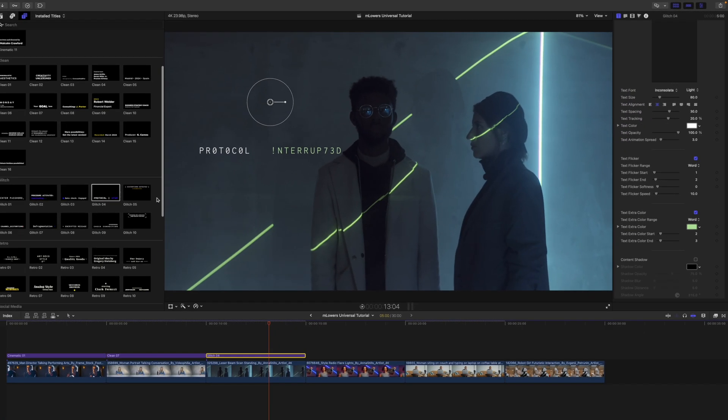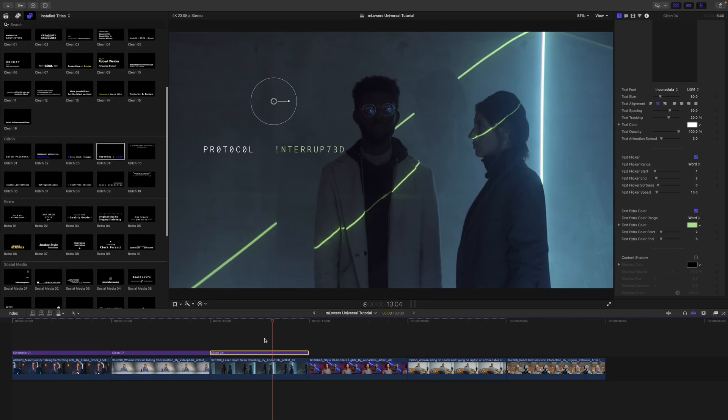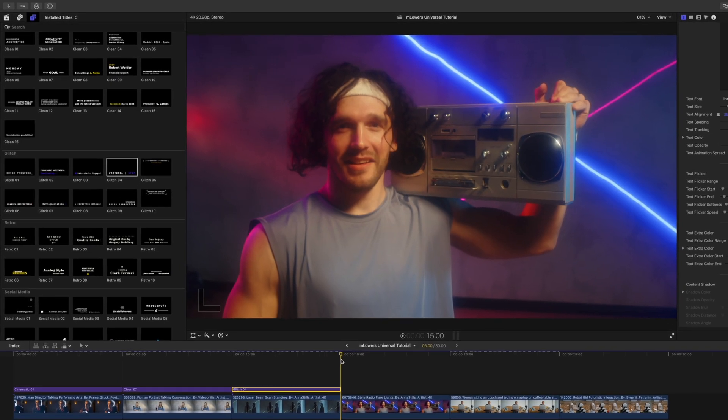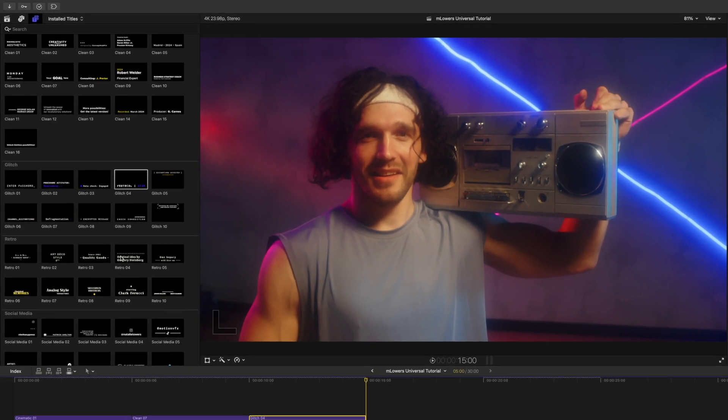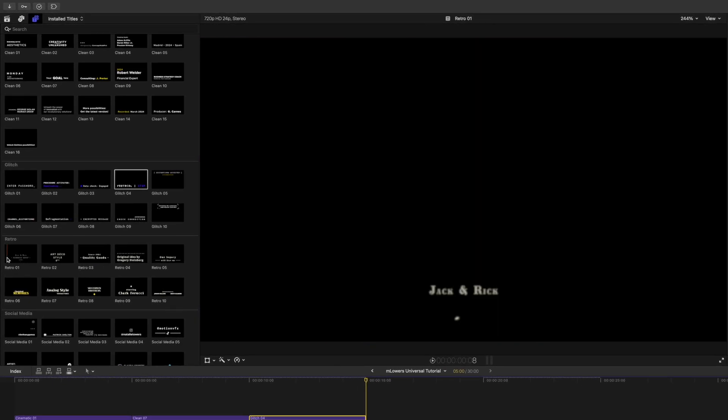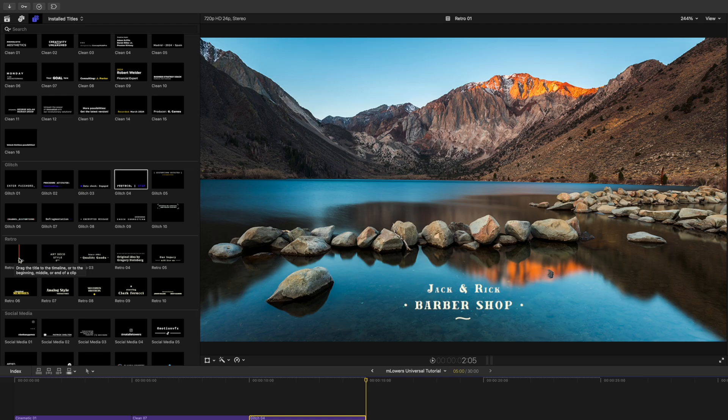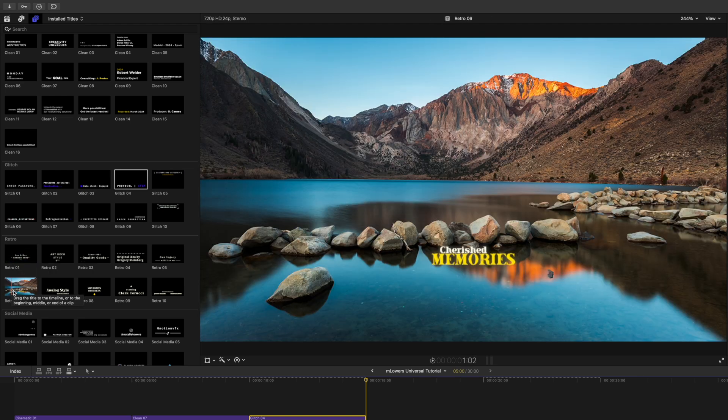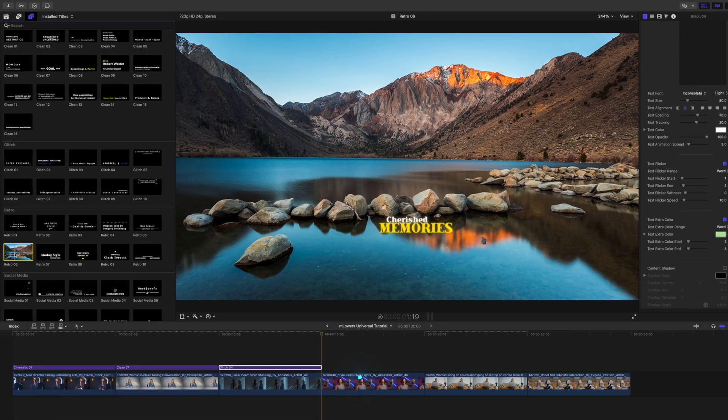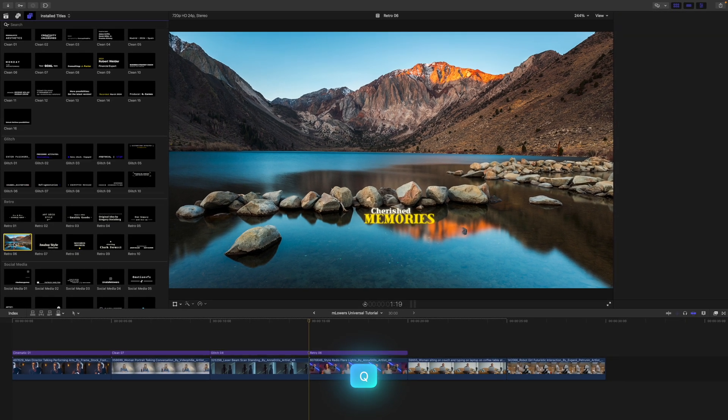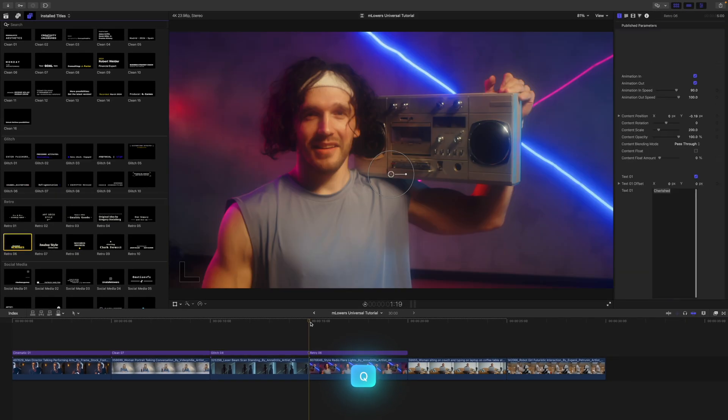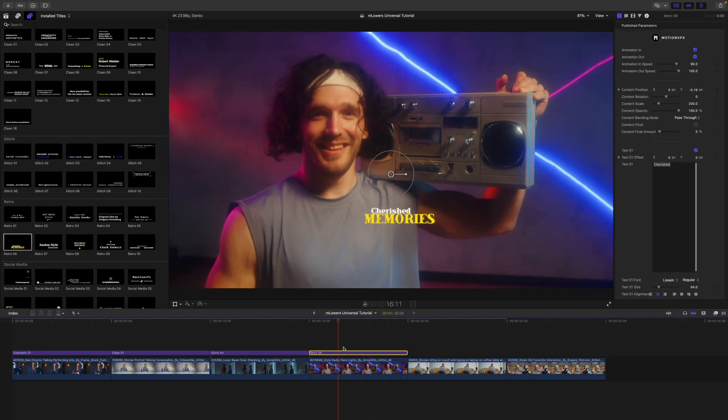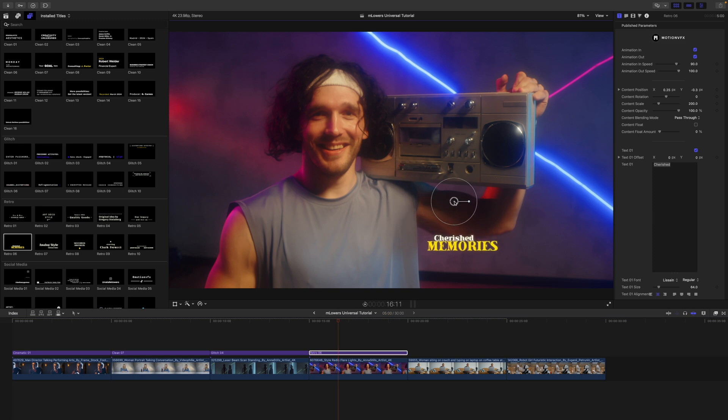Really nice. Let's continue. Now we'll take a look at our retro here. A lot of really fun options in retro. I like this one a lot. We used that in our intro there. So I'm just going to grab that one and drop that one in.